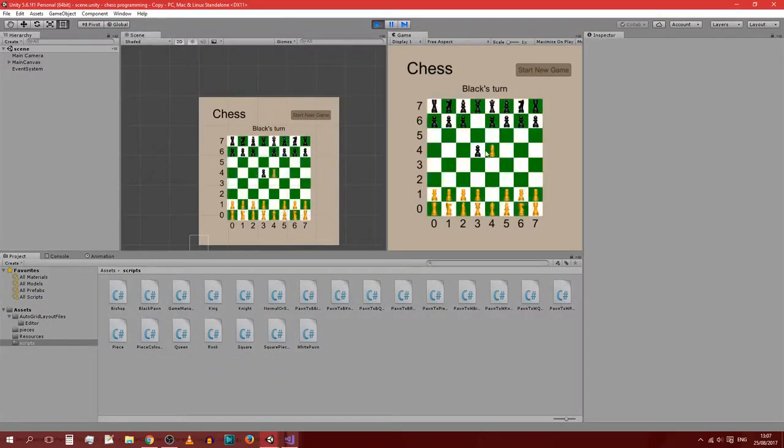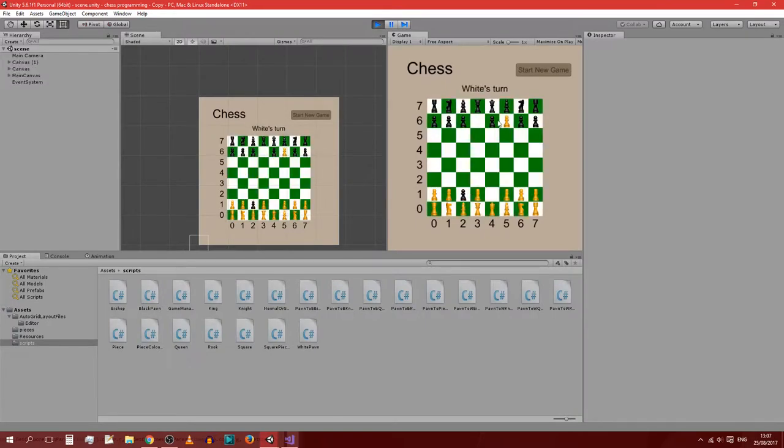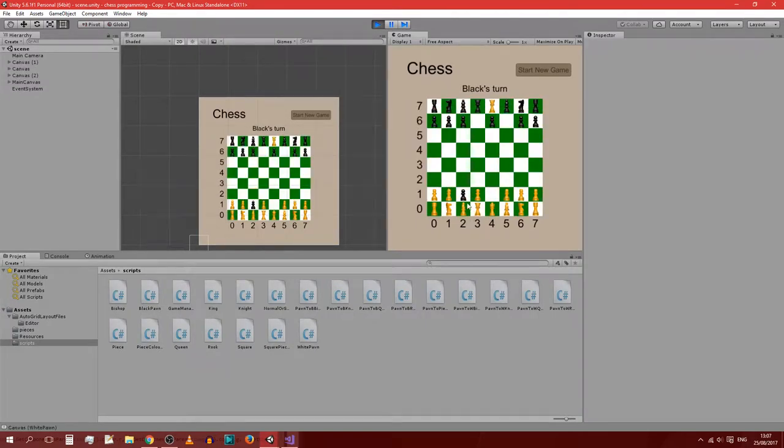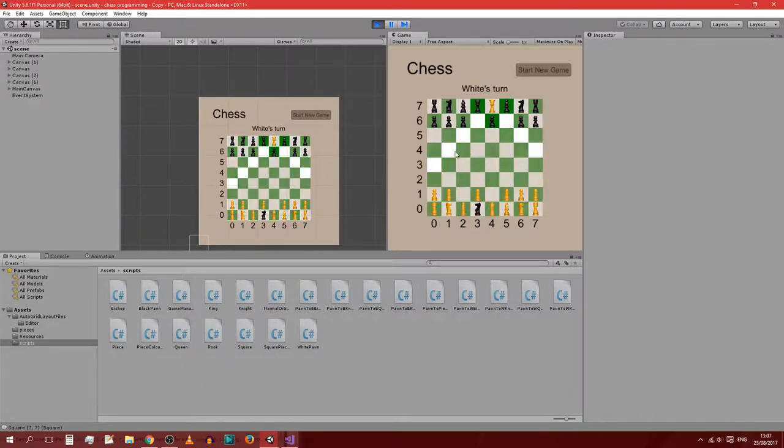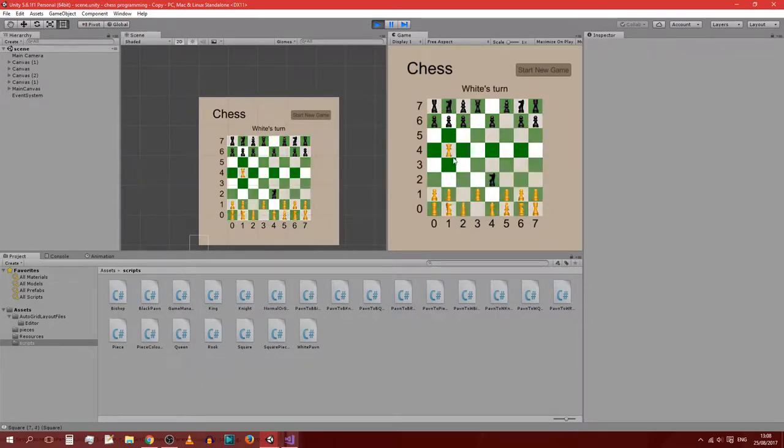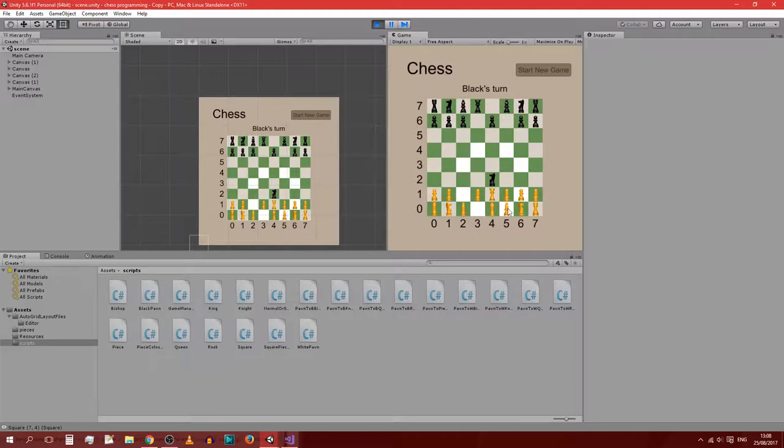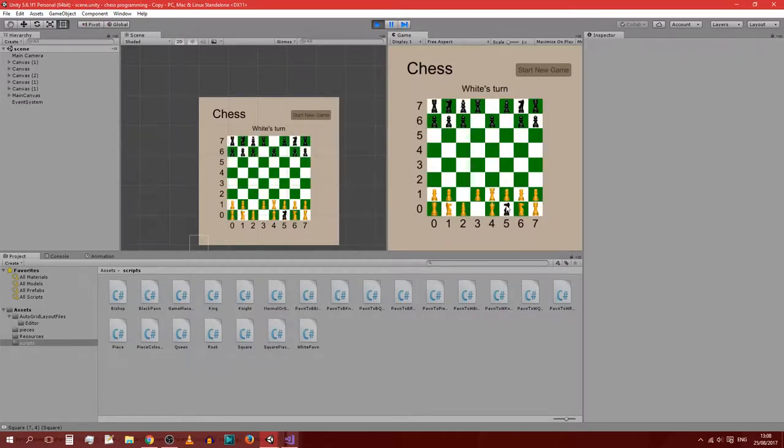So if we move the pawn, either pawn, to the opposite side of its starting position, we are allowed to choose what to switch it to. And yes, I did just change a few things so that I get the correct colored piece and not the opposite colored piece.